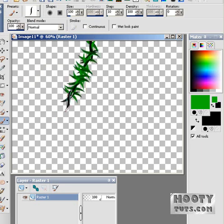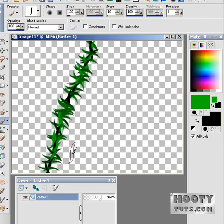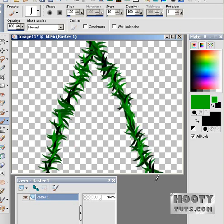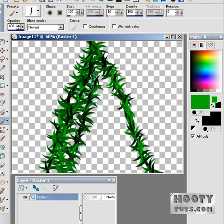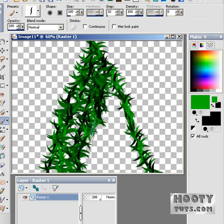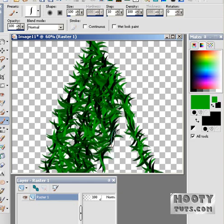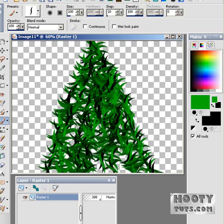Now we're gonna make a little shape here for like a tree, and just kind of fill it in a little bit. Getting a good bottom going on here.